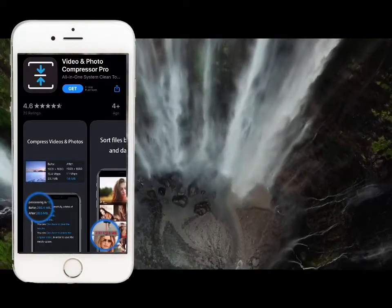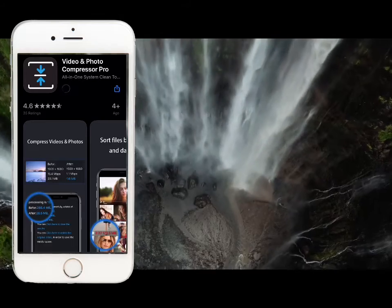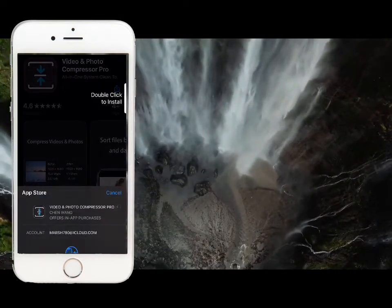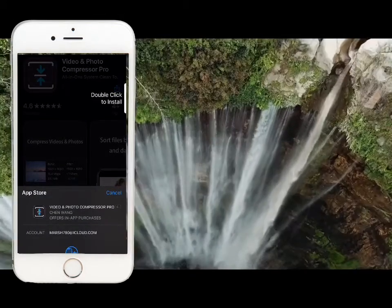First of all, I have a link in the description. You can download the app.